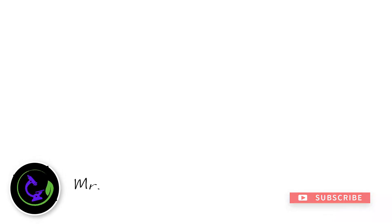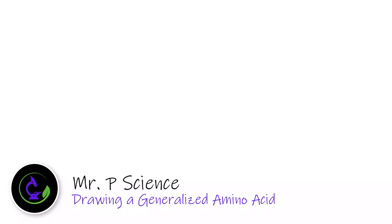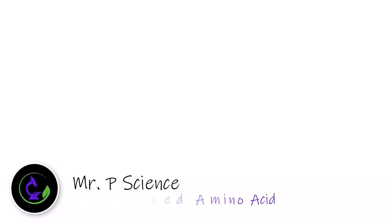Hey guys, Mr. P. In this video we're going to talk about how to draw a generalized amino acid from the molecular structure in order to earn full marks on our IB exam.